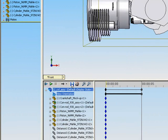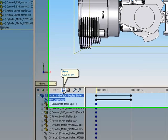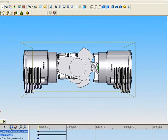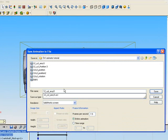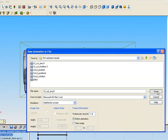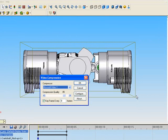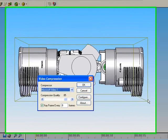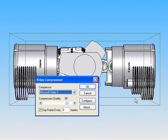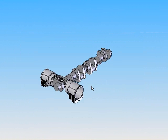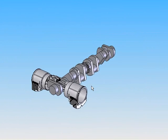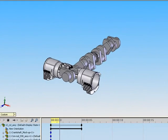Click save in the animation feature manager design tree. Name your assembly appropriately. A video compression window appears. Click OK. As it saves, it plays back your animation.